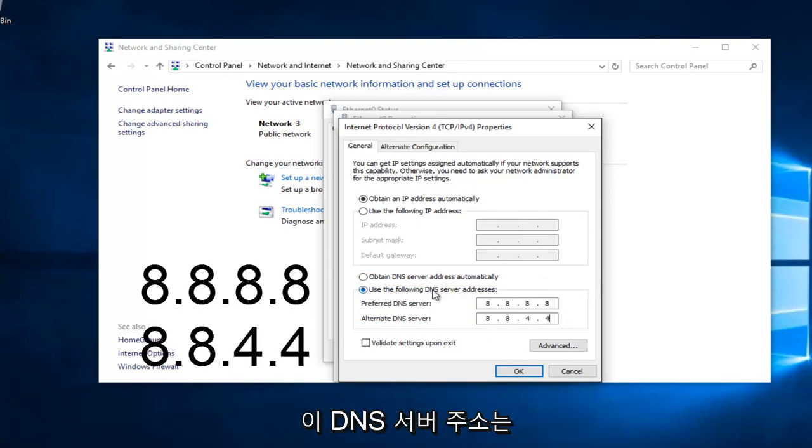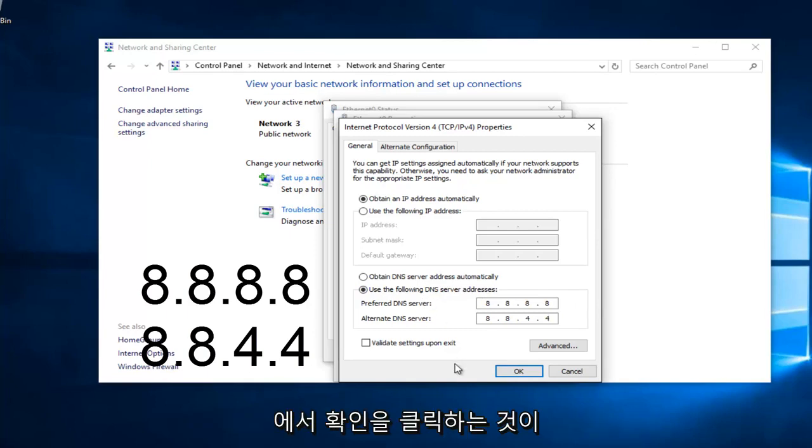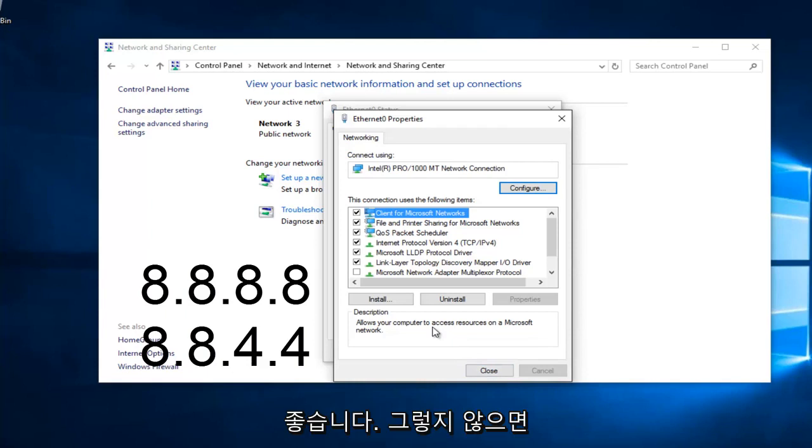If anybody was curious, this DNS server address is a Google-owned DNS server. At this point, you would just left click on OK. Make sure you type that right. It's going to be a big issue if you don't.